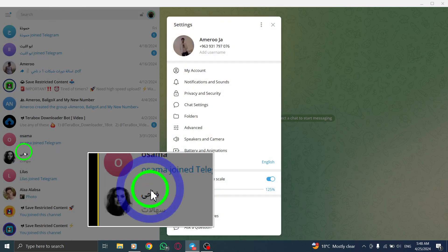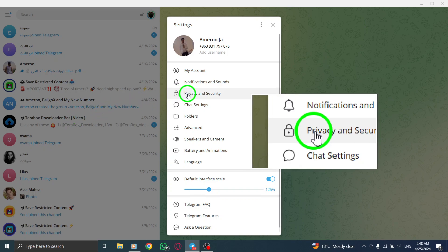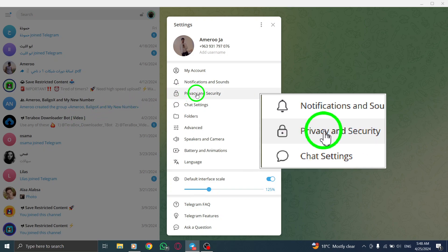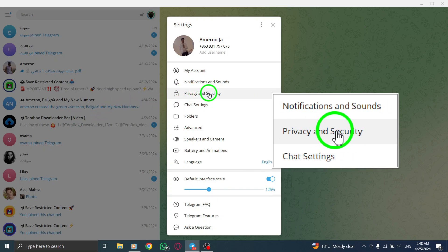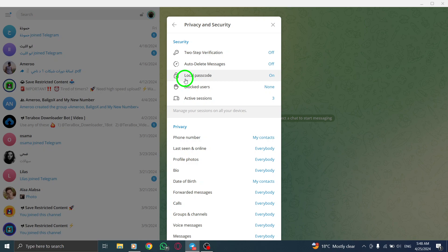Next, select the Settings option from the menu. Within the Settings menu, locate and click on Privacy and Security. This is where you can manage the security features of your Telegram account.